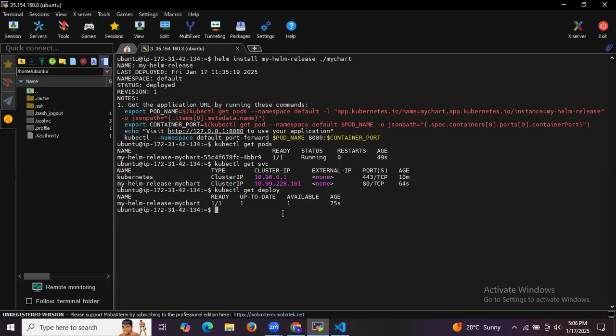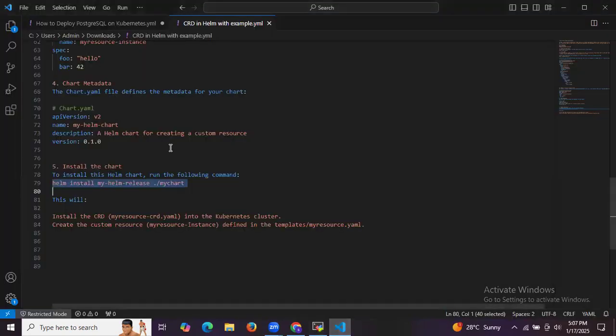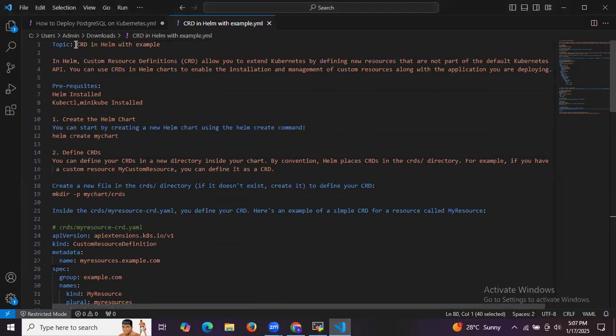In summary, using CRDs in a Helm chart allows you to manage custom resources efficiently alongside your Kubernetes deployments. CRDs are placed in the crds directory, and Helm handles their installation during chart installation. Custom resources can then be created and managed in the templates directory. In this session we have learned CRDs in Helm with an example. Thank you for watching.